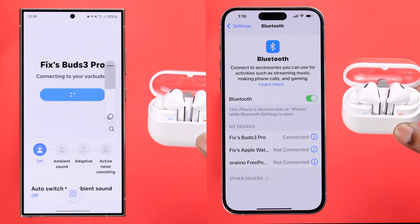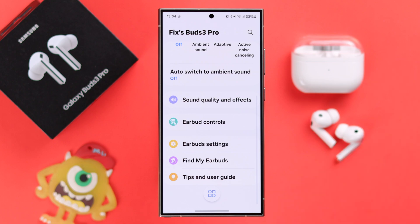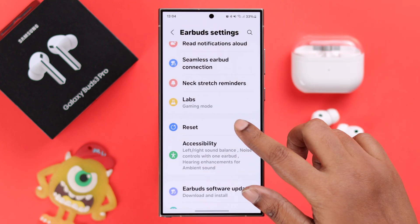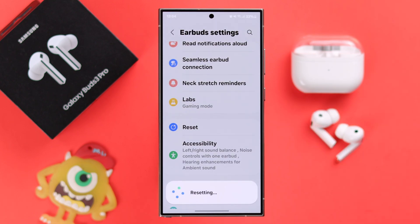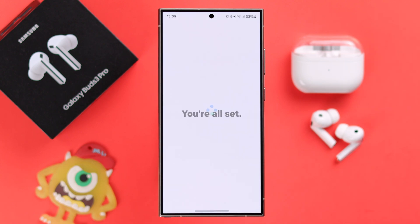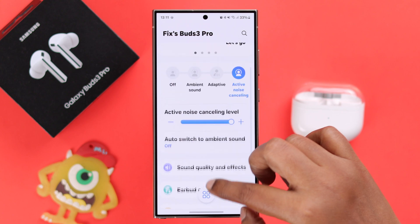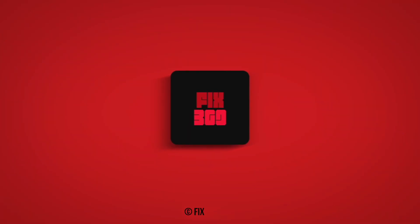If your buds are synced with the Wearable app, open the app, go to earbud settings, and reset your earbuds, then repair with the device again. This process is enough to solve your ANC issues on your Galaxy Buds 3 Pro. Thanks for watching.